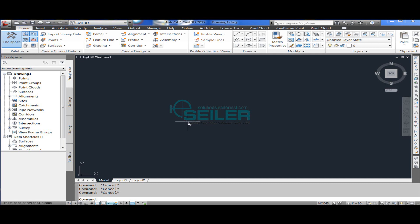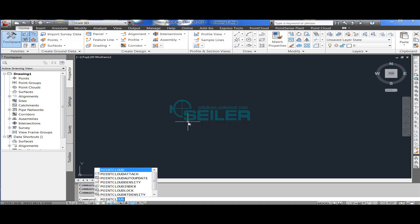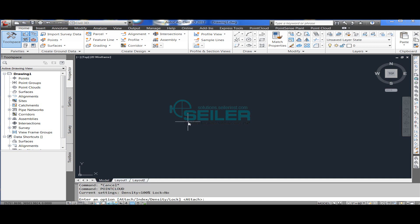In order to import a point cloud into AutoCAD, you need to type in the point cloud command and choose the index option. This is basically just a file conversion.